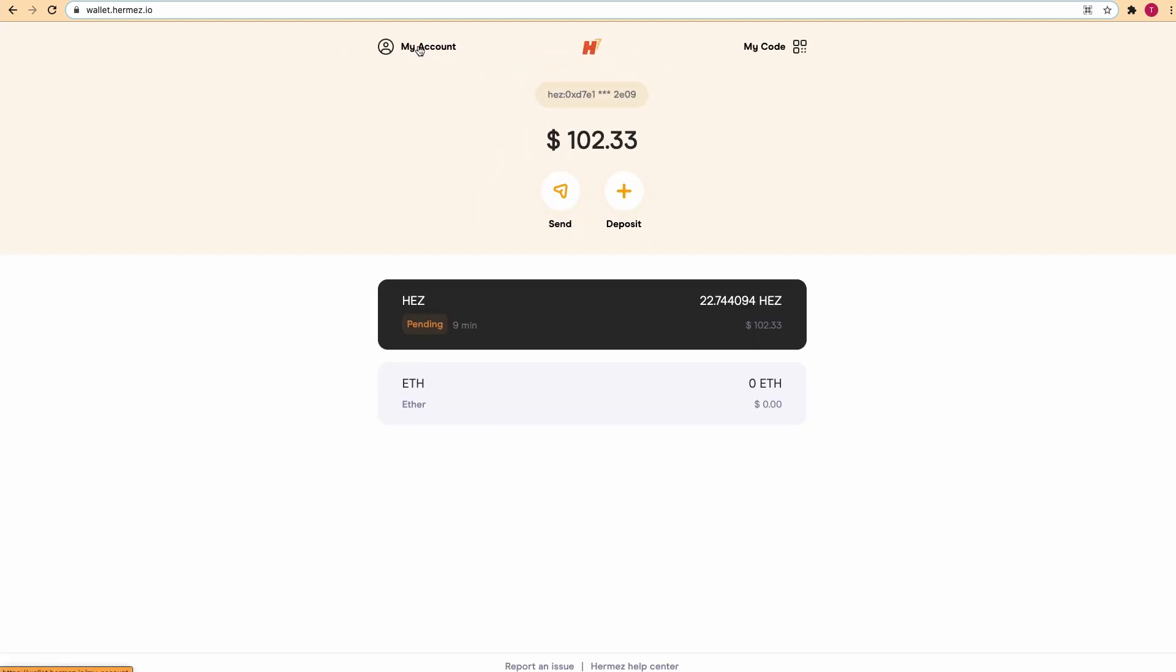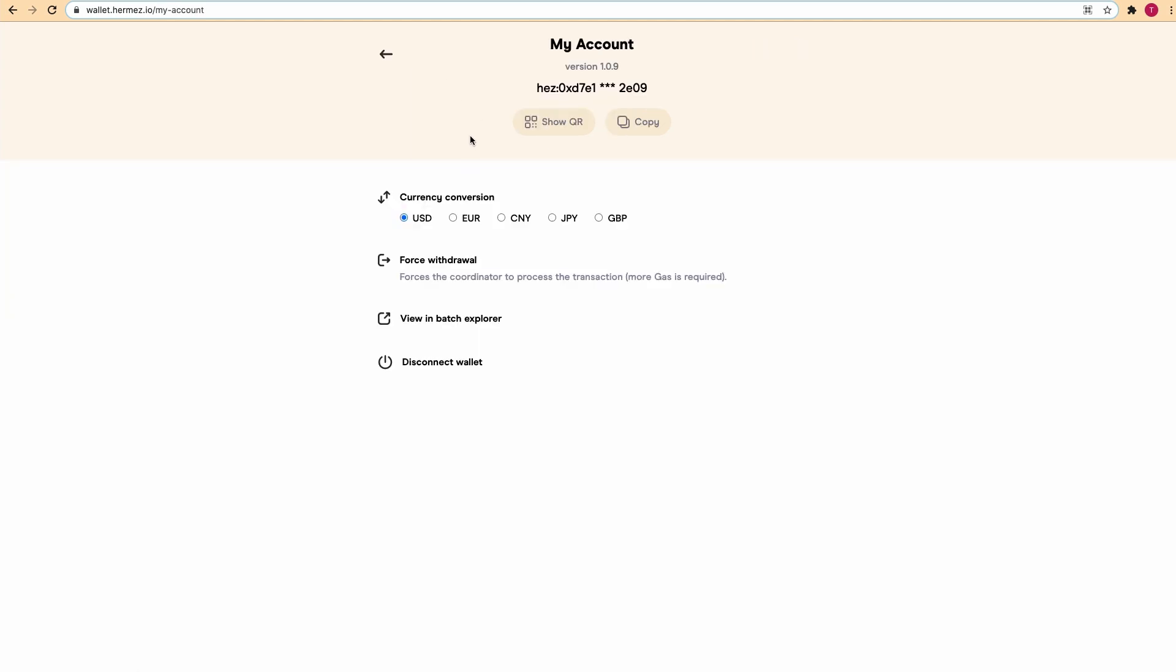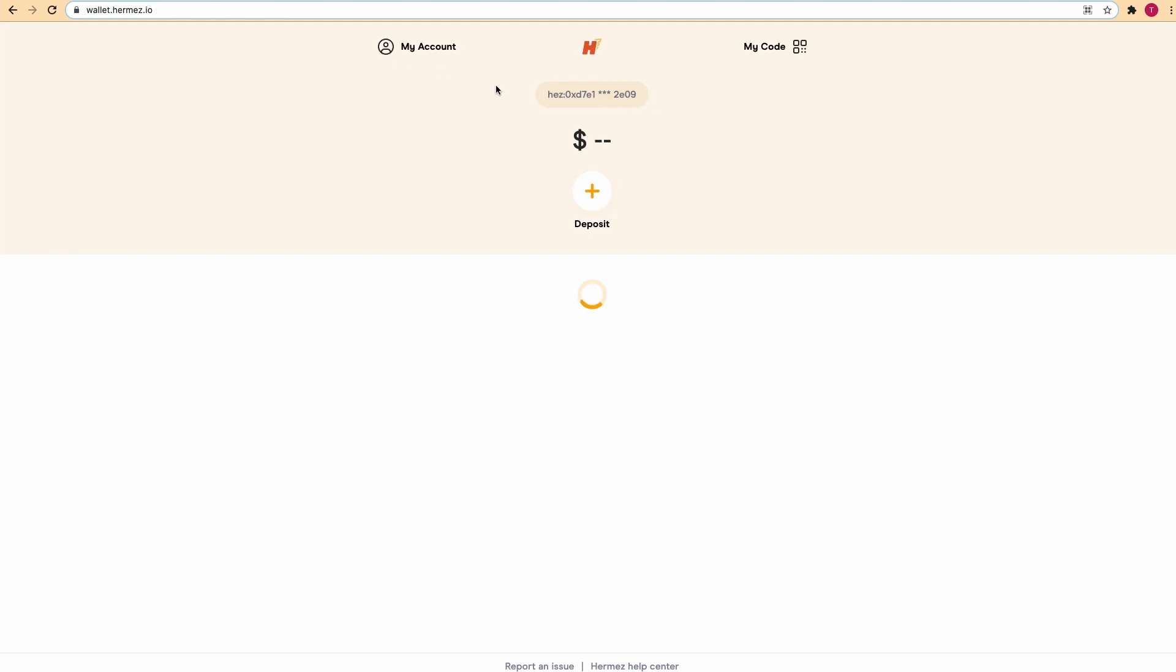On the top left you have My Account where you have several options to configure like currency conversion, force withdrawal, view in Batch Explorer, or disconnect your wallet. So let's go back and wait for our deposit.